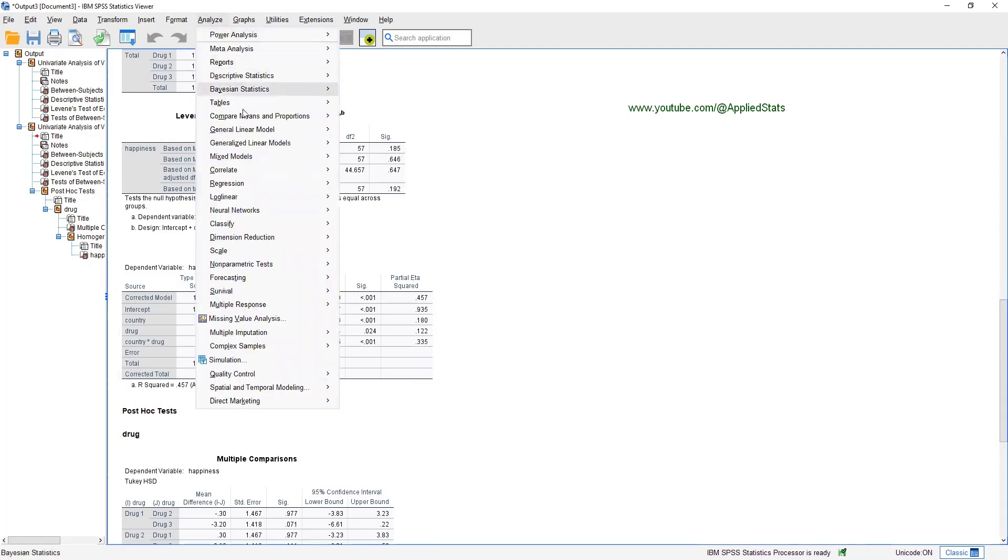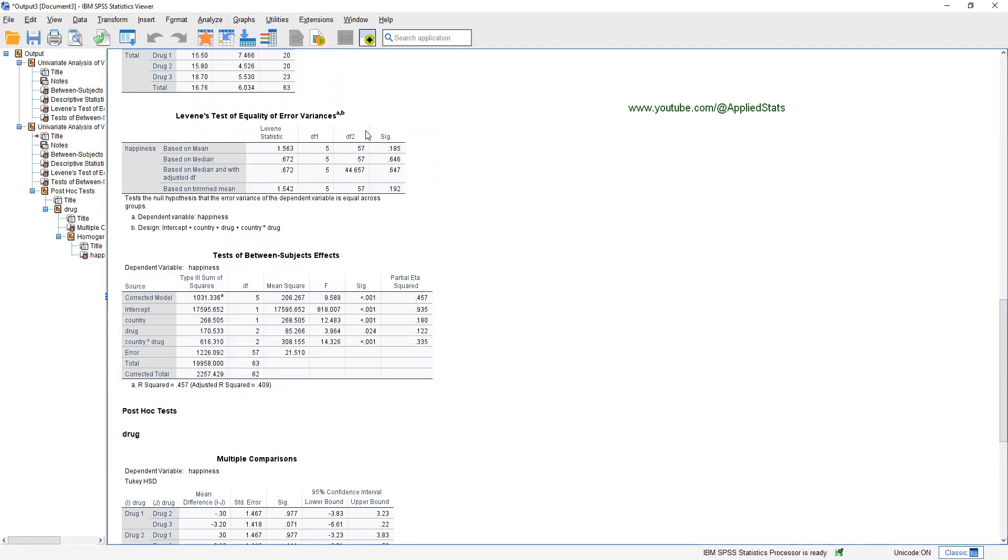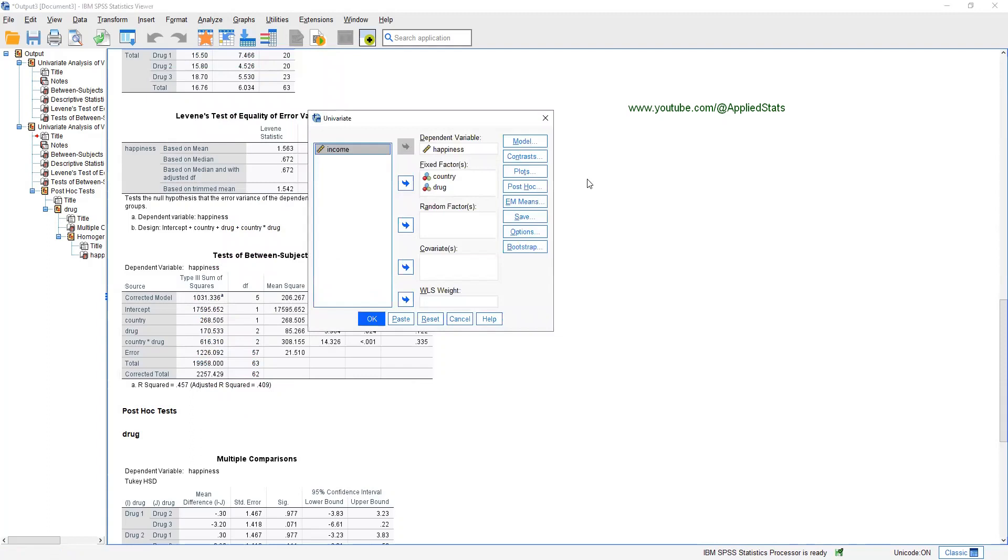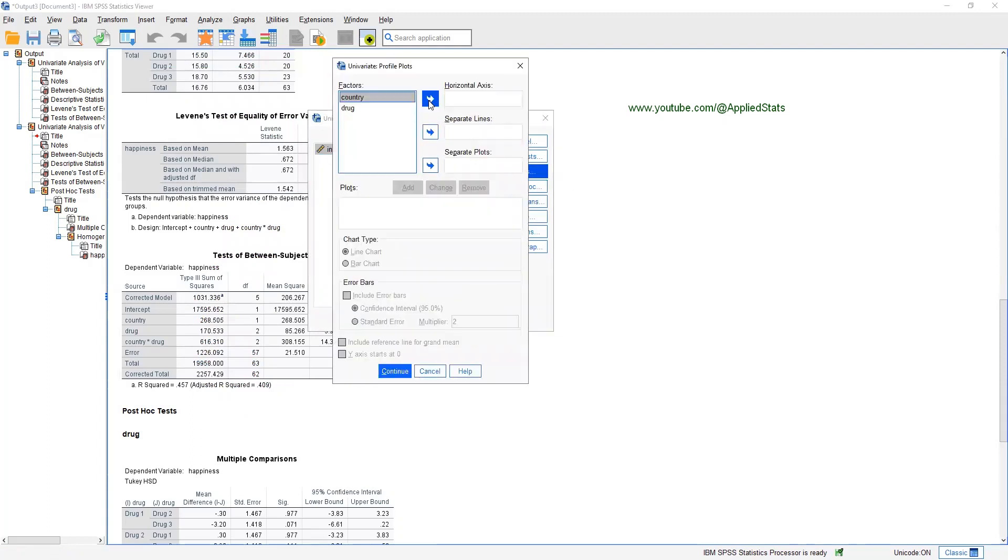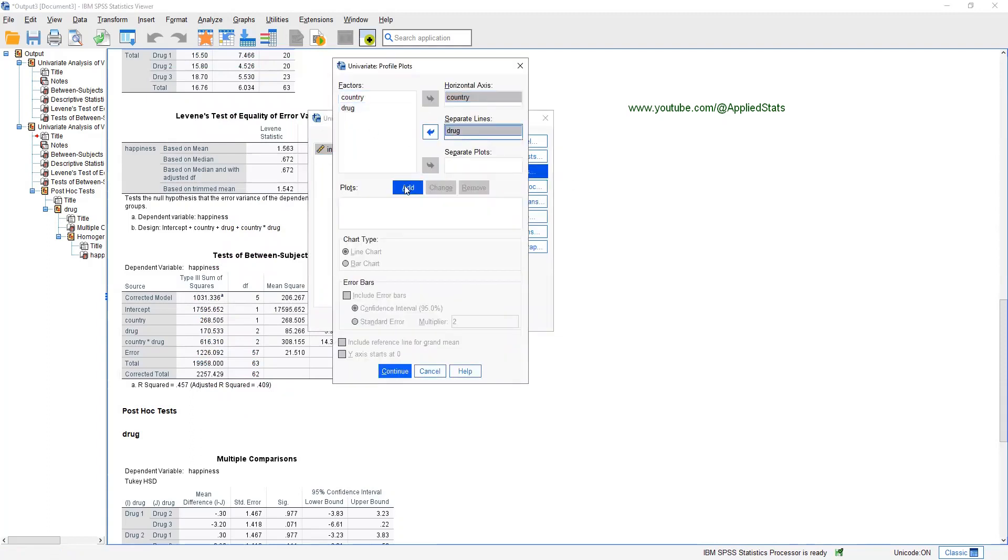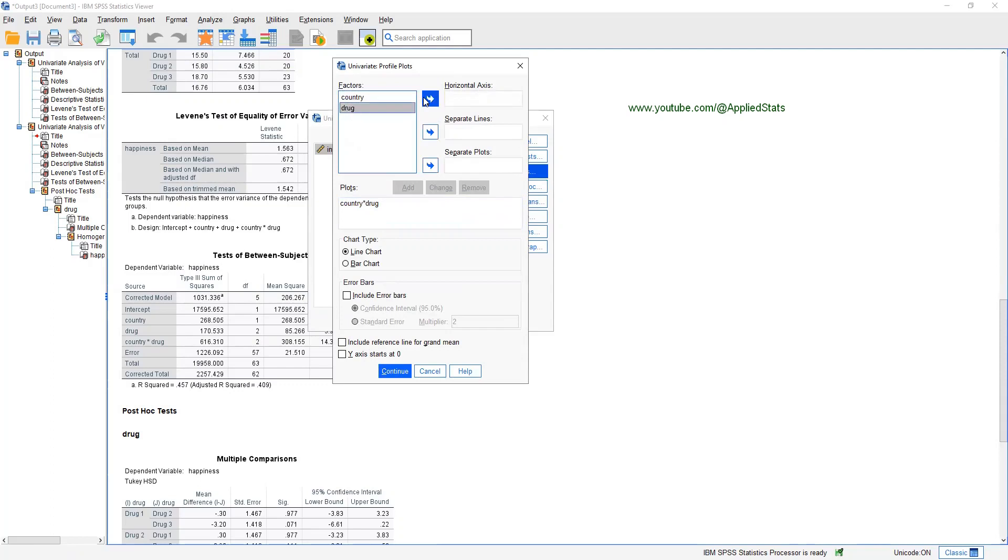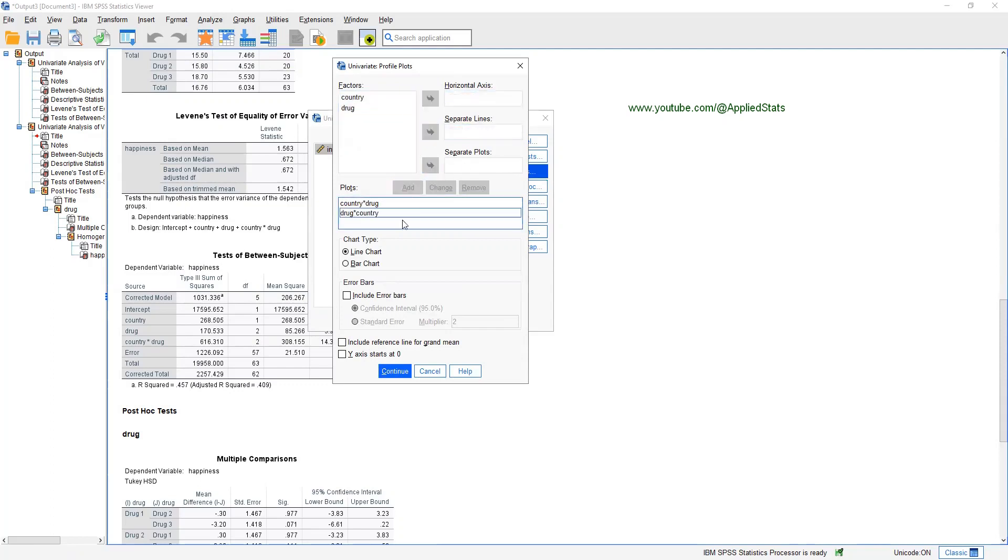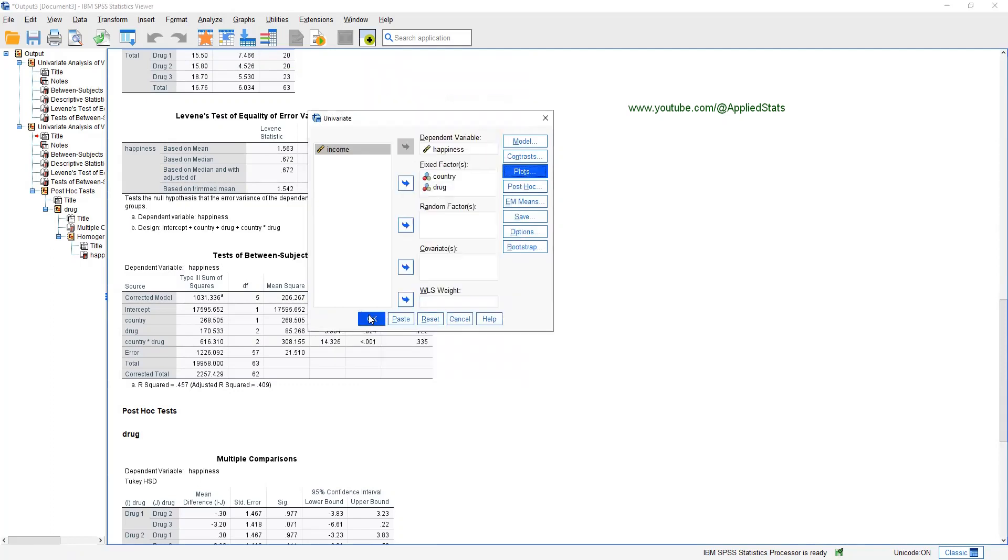Analyze, general linear model, univariate, click on plots. You can send country here, DROC here, and click add. Also, it's good to get another plot where DROC goes up and country goes down, again add. We need bar charts and we need to include a confidence interval. So, continue, okay.